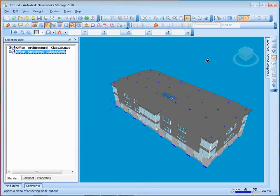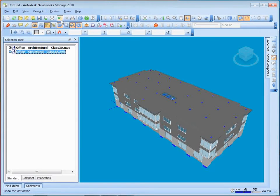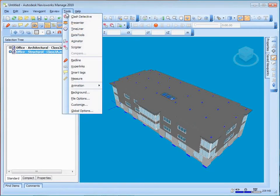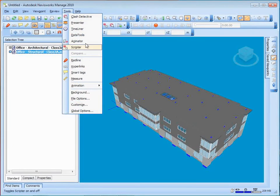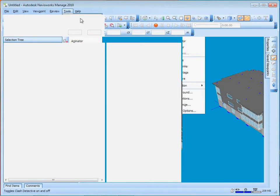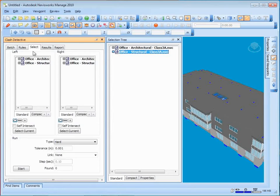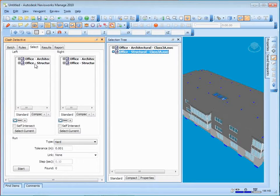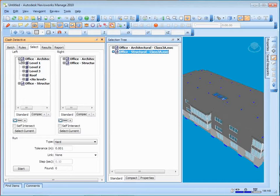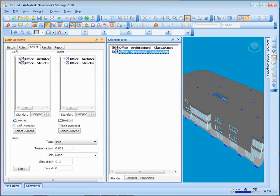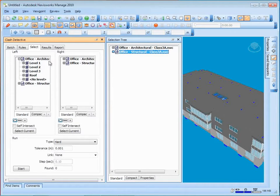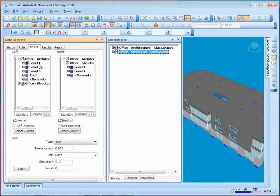There's a whole tool for doing that called Clash Detective. And we showed this a little bit when we were talking about integrating models, where you can say that I would like to go ahead and sort of intersect the architectural model with the structural model. You can do the entire model, or you can do subsets of it. Let me even just do sort of a piece of it. I'll do things at level one in the architectural model versus things at level one in the structural model.